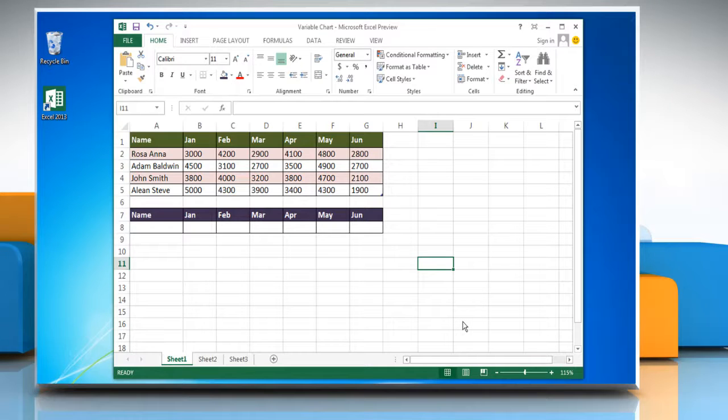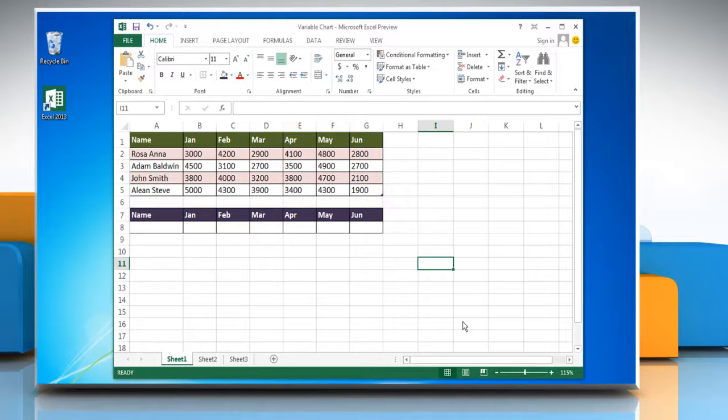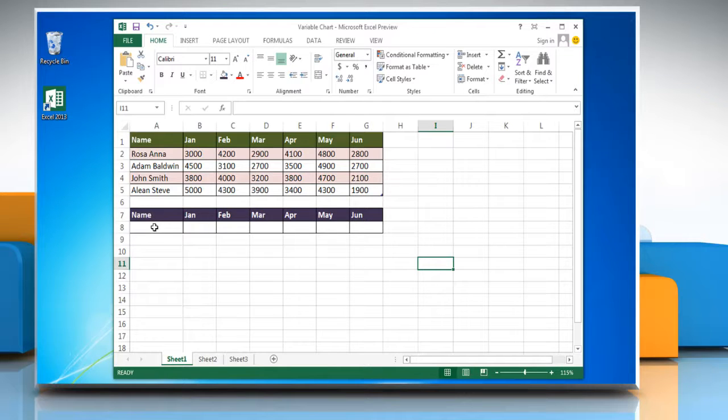Hello friends! Watch this video to create an Excel Variable Chart in Microsoft Excel 2013. In this example, we are showing a table containing the monthly sales data of four individuals.